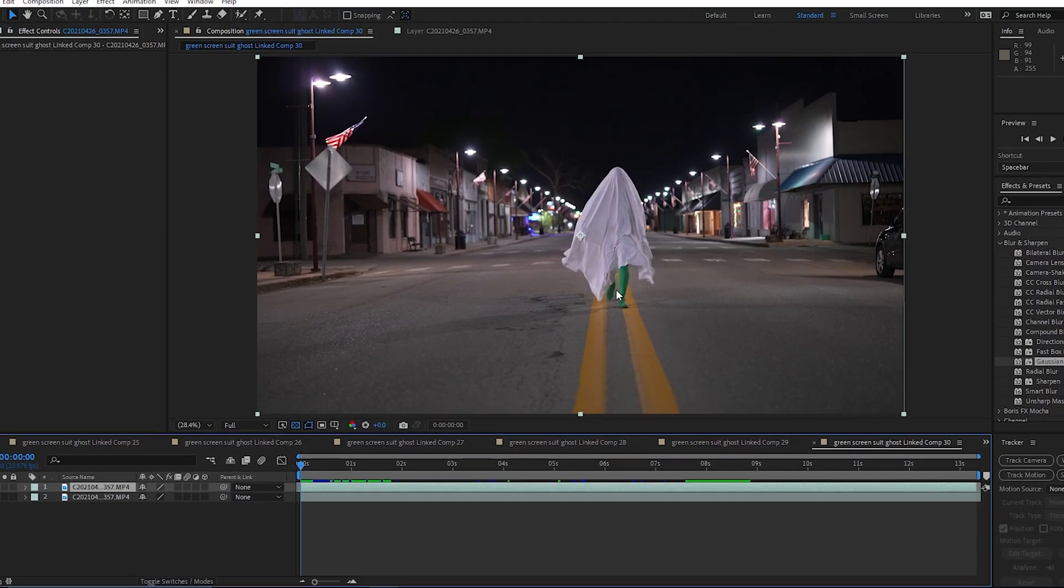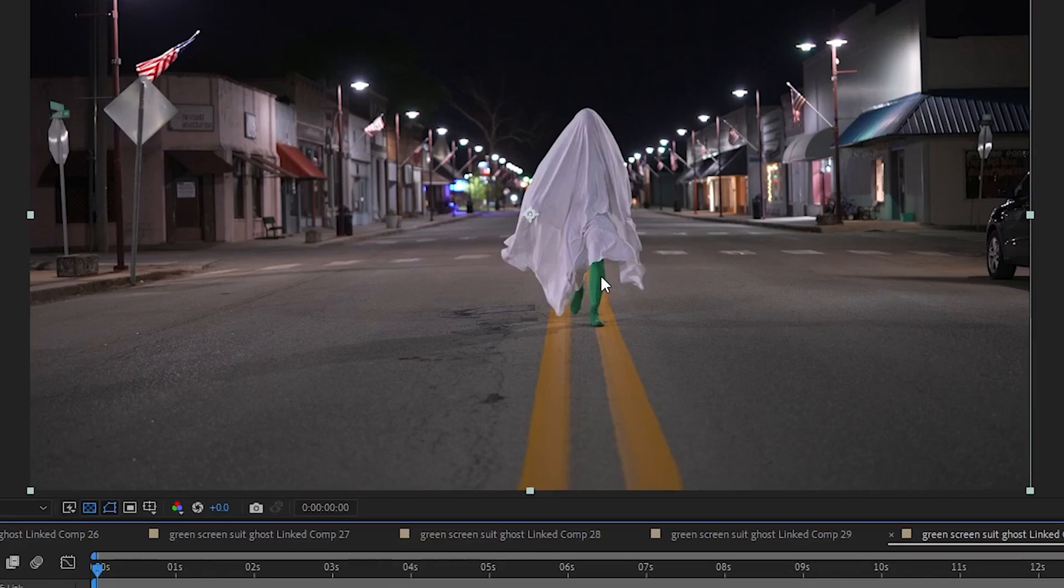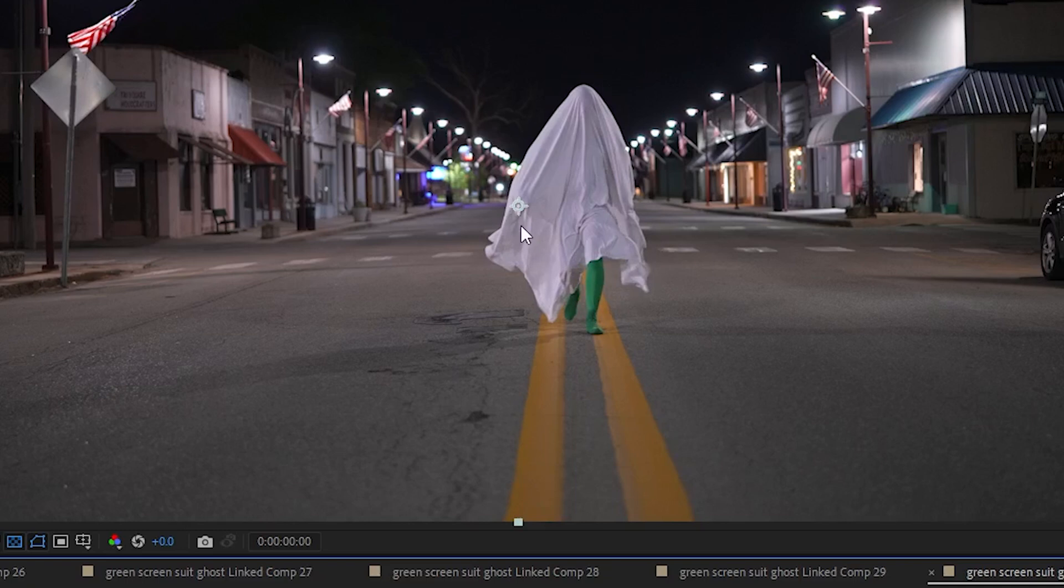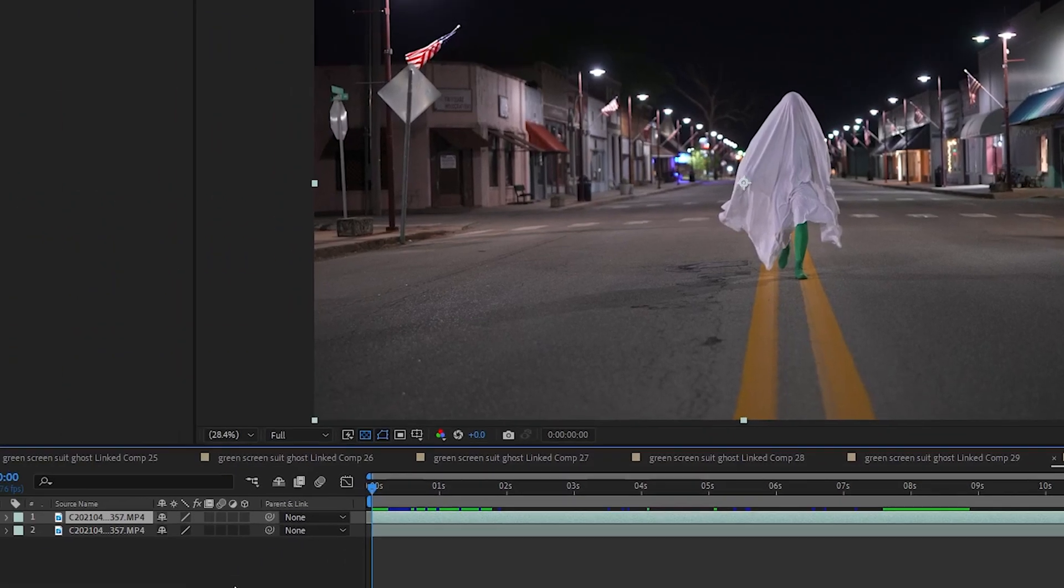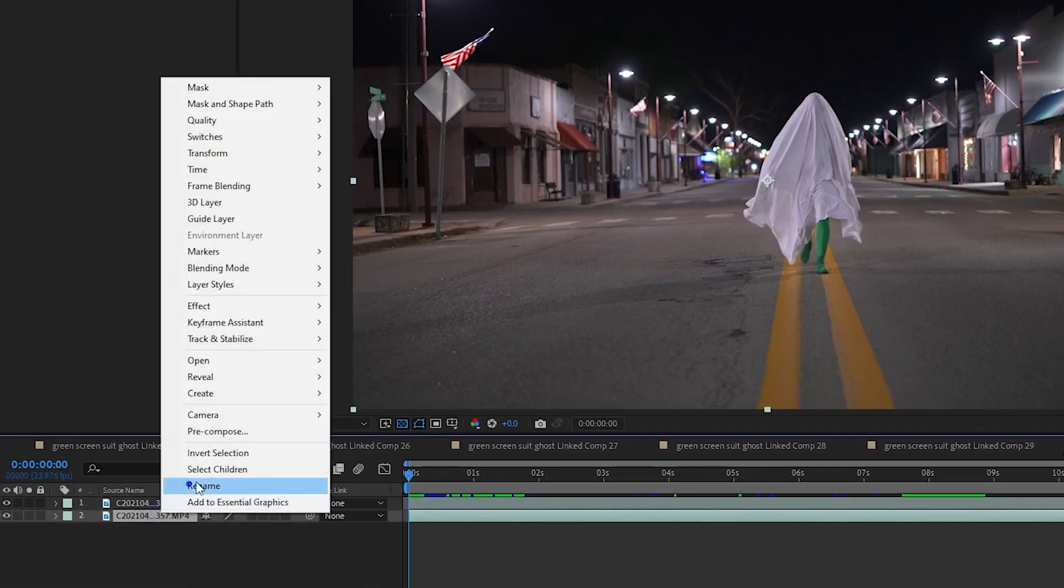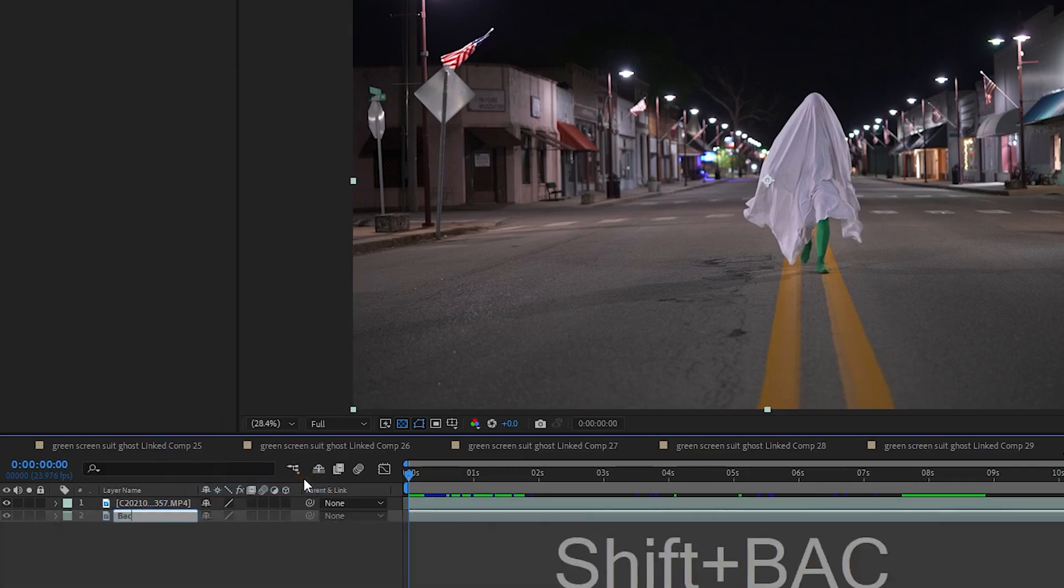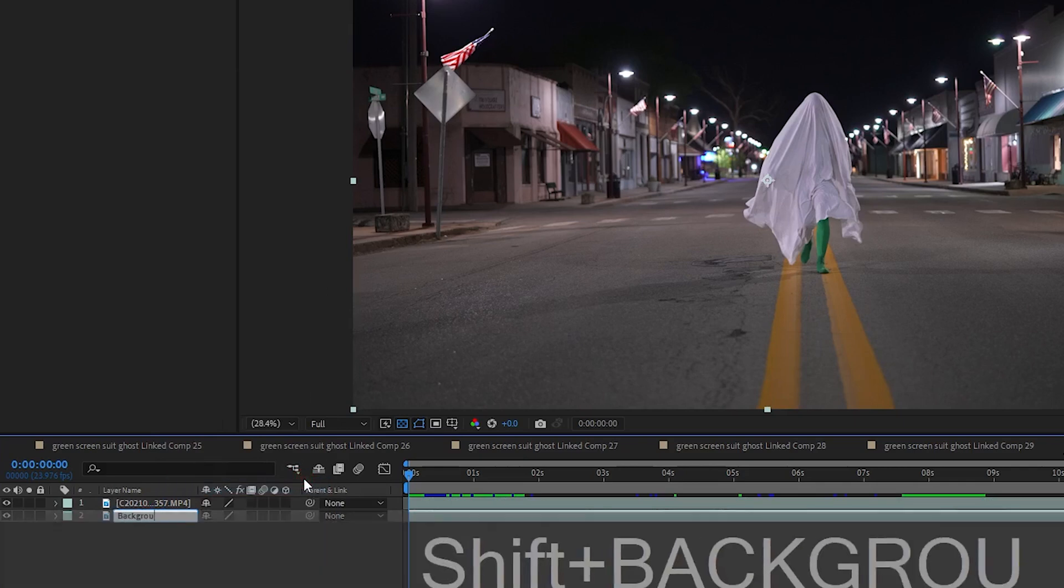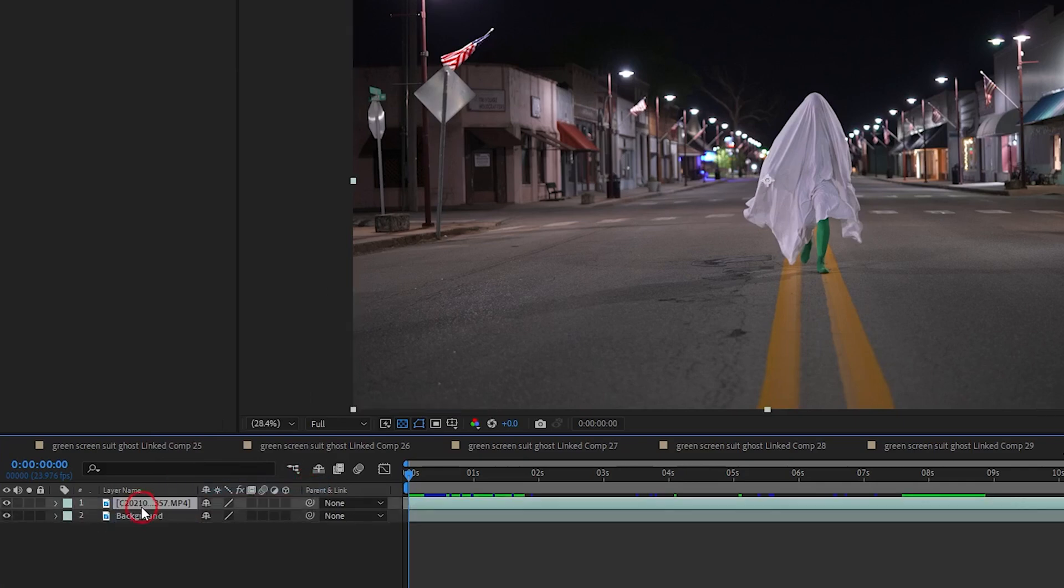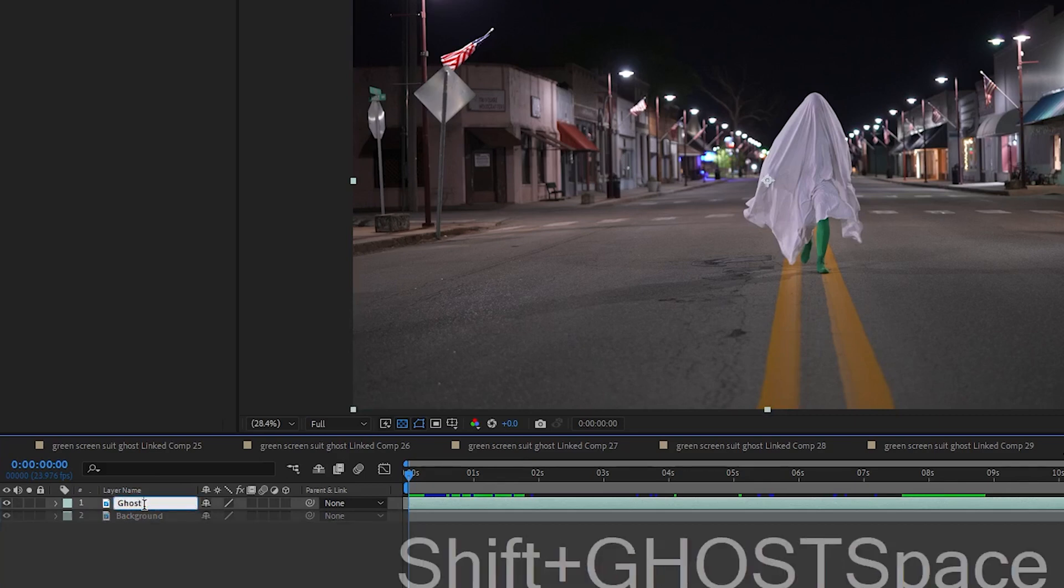But what we're going to do is, instead of keying the green legs out, we're going to use Rotobrush 2.0 to just select the white sheet material. I am going to go ahead and rename my two layers. I am going to name the bottom layer to background, and my top layer I am going to rename it to ghost layer.